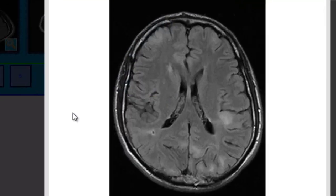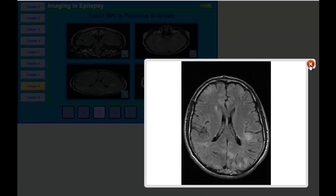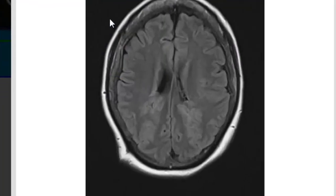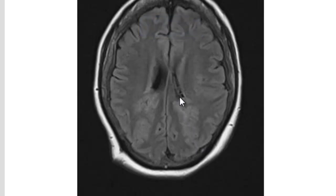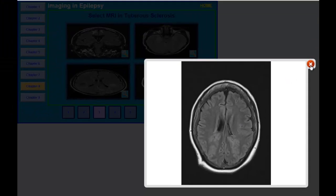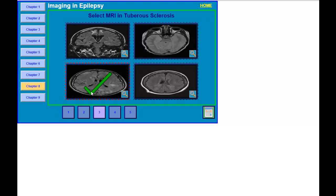Looking over here, you can see multiple tubers in different areas. This MRI is quite characteristic of tuberous sclerosis, which is an autosomal dominant condition that can have multiple cutaneous manifestations as well as characteristic MRI findings. The last image shows schizencephaly — you see an abnormal gray matter lining in both areas that connects the surface all the way to the ventricle. Those are four different pathologies associated with seizures, but the correct answer for tuberous sclerosis is this one.